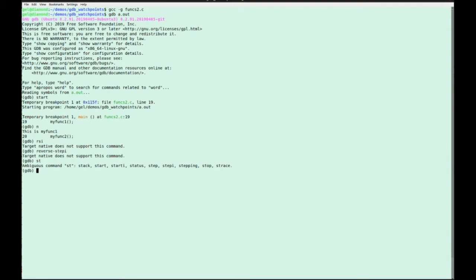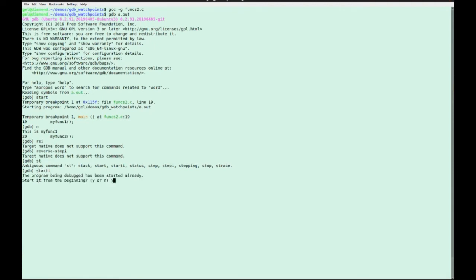Starti is an interesting one just while we're here, which is kind of cool. So rather than put a breakpoint on main and run to that, starti. If I do that, I'm going to restart the program. And what this does is it takes me to the very first instruction the program executes after its exec.